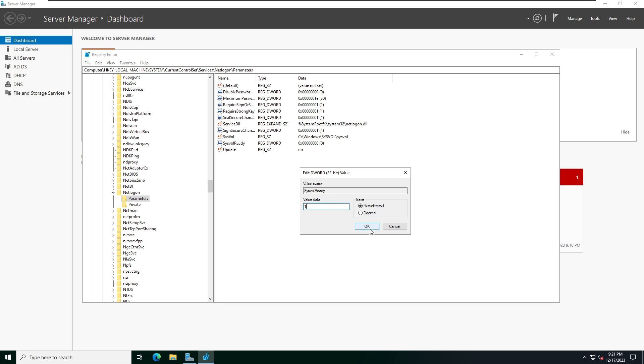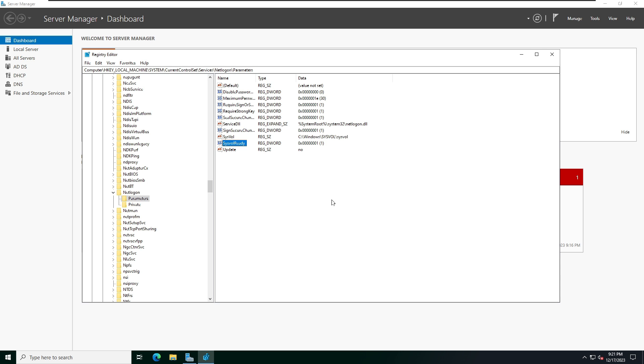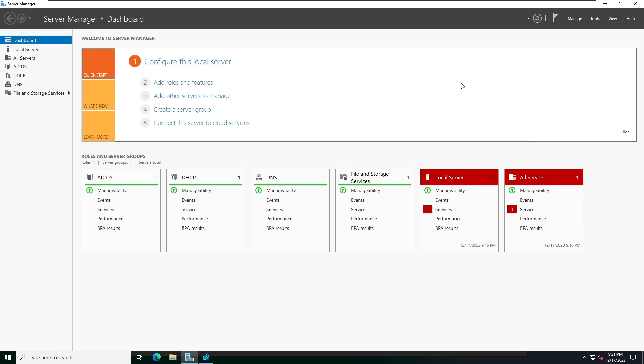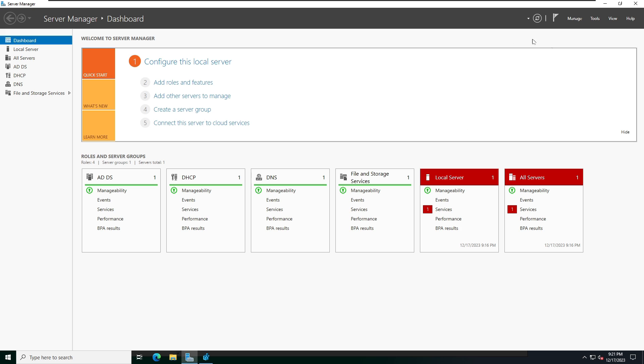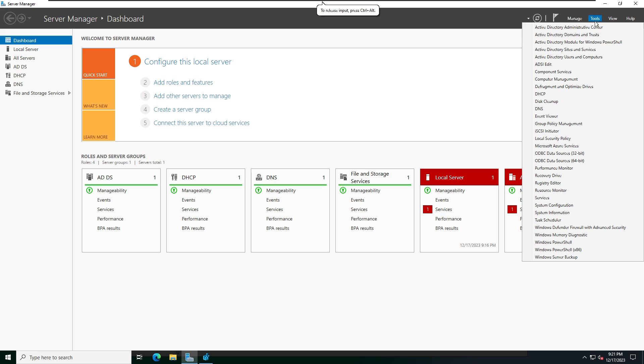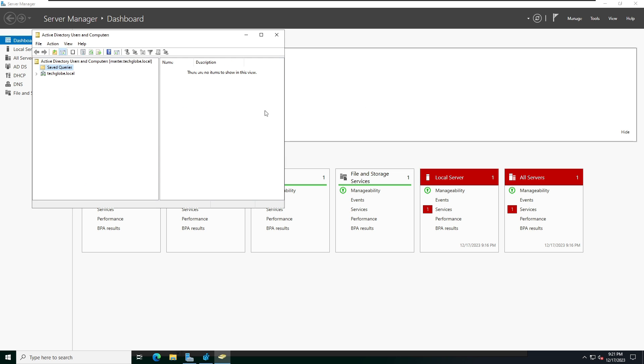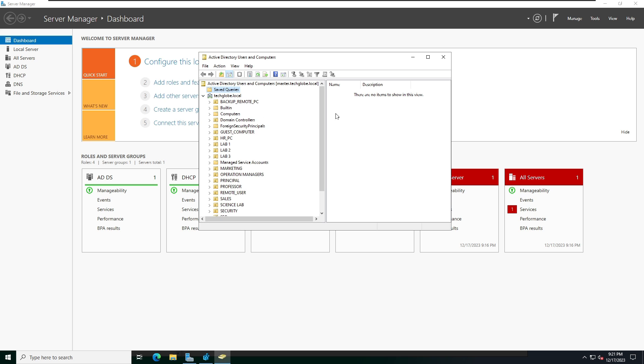After that, let me show you. Go to Server Manager, then click on Tools and select Active Directory Users and Computers. Now here you can see we have fixed the error - Active Directory Users and Computers is successfully working.